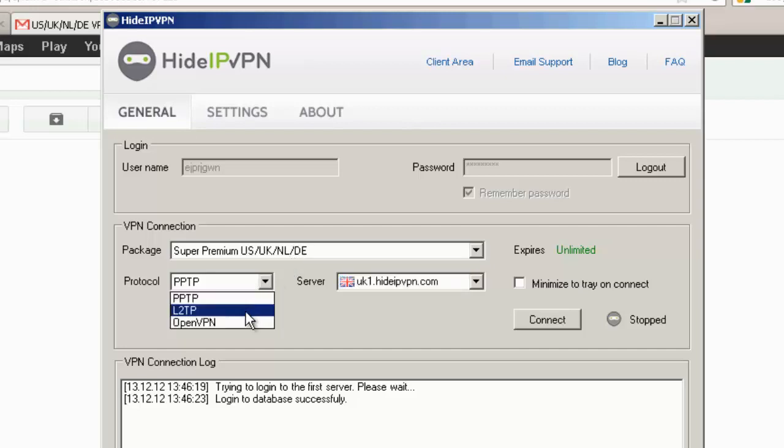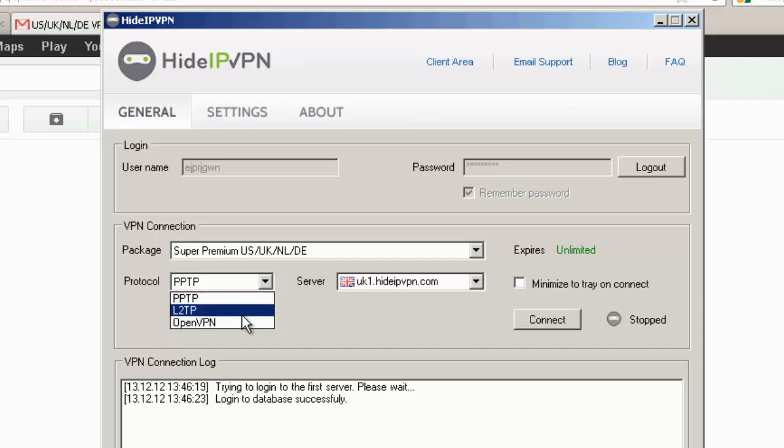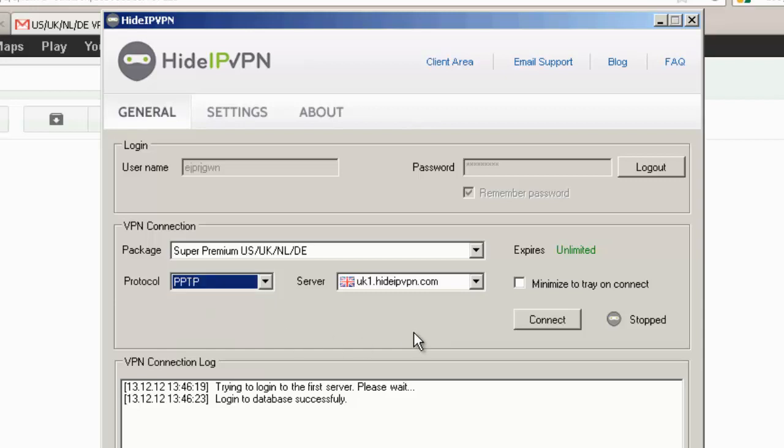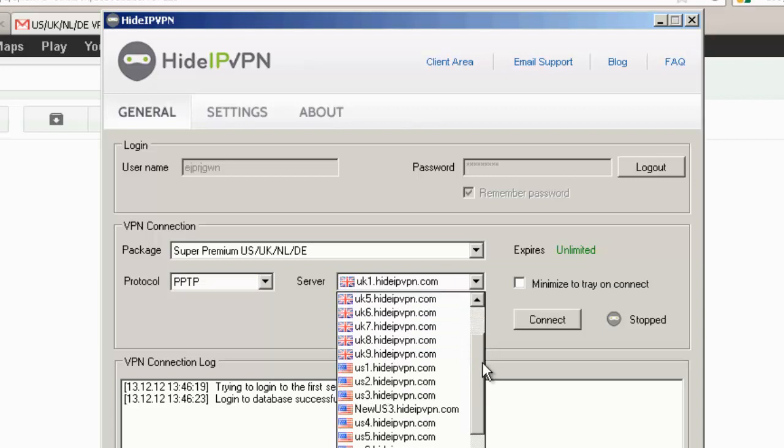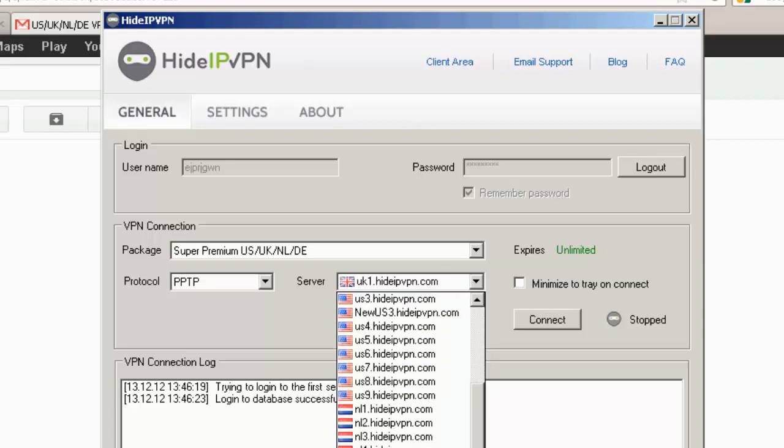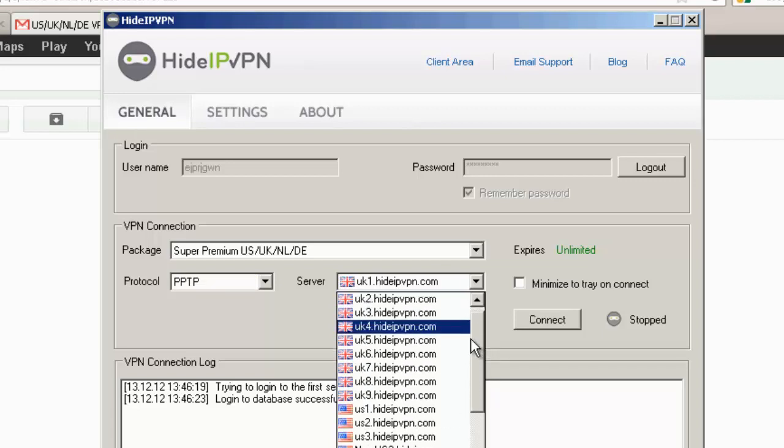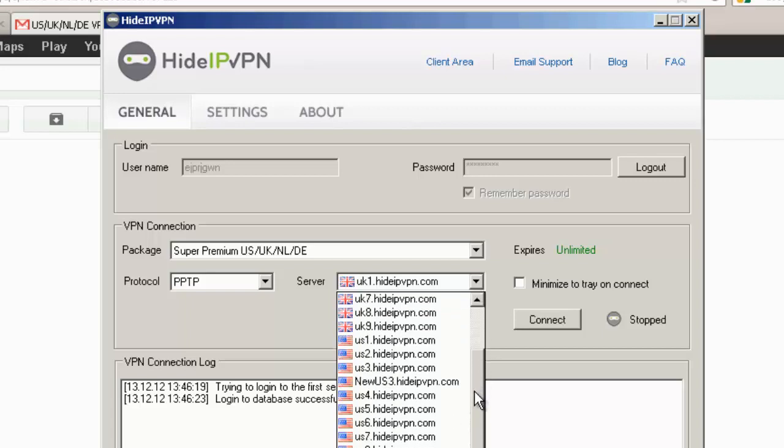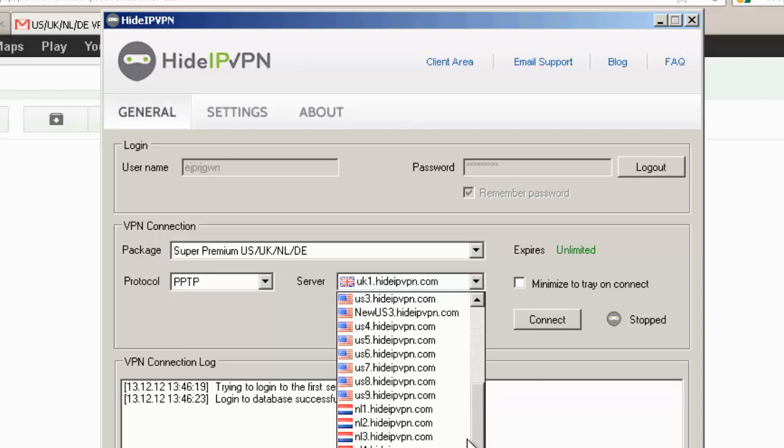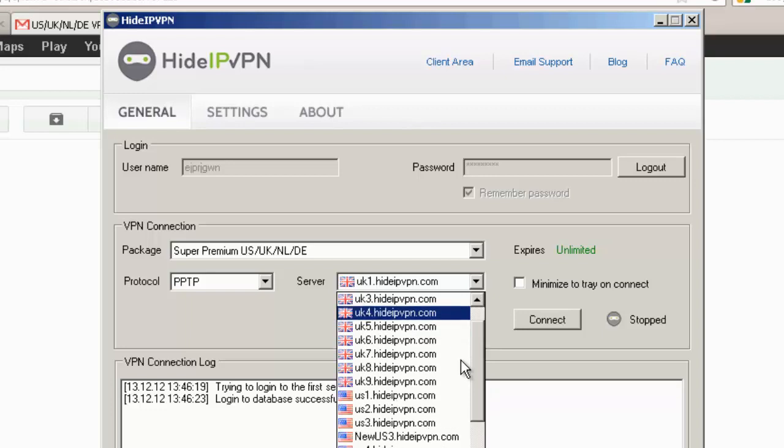You've got your VPN protocol. 3 different choices here. PPTP, L2TP, and OpenVPN. The 3 classics. Then you have your server locations. So these are what you would have to type in manually if you were on a Mac. With the software here on Windows, you can just scroll down and choose whatever server you want. So let's start with a US 1.